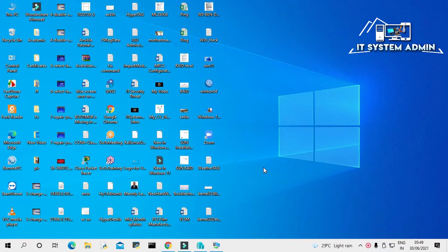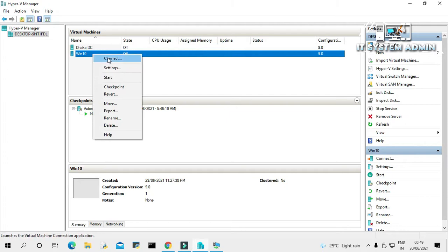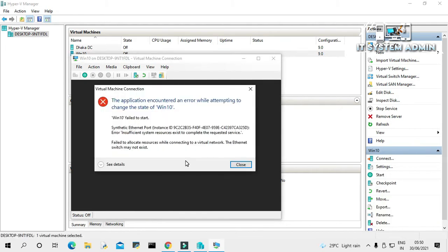Now open Hyper-V Manager, right-click on your virtual machine and click on Connect. And now click Start.